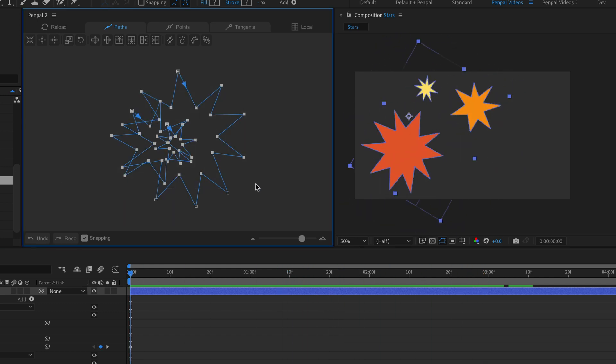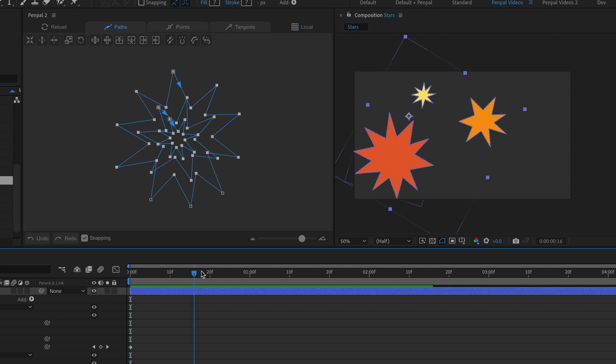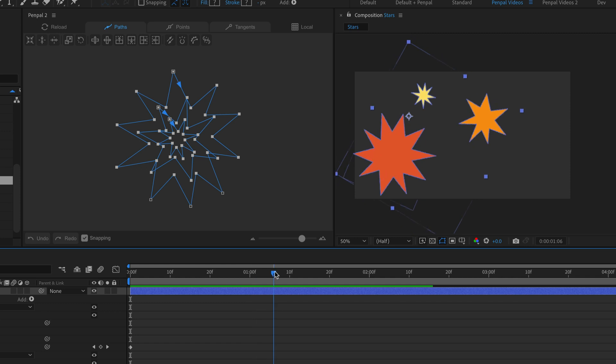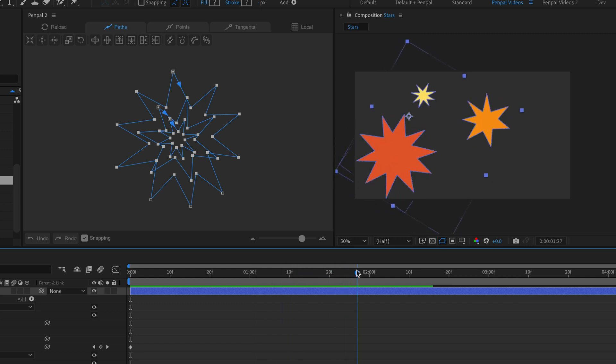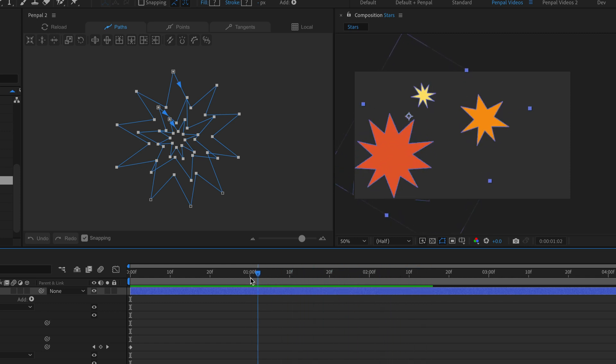Back in Penpal's local space, if I use the center paths button, the shapes are all centered around their group's zero zero point, and now they rotate better.